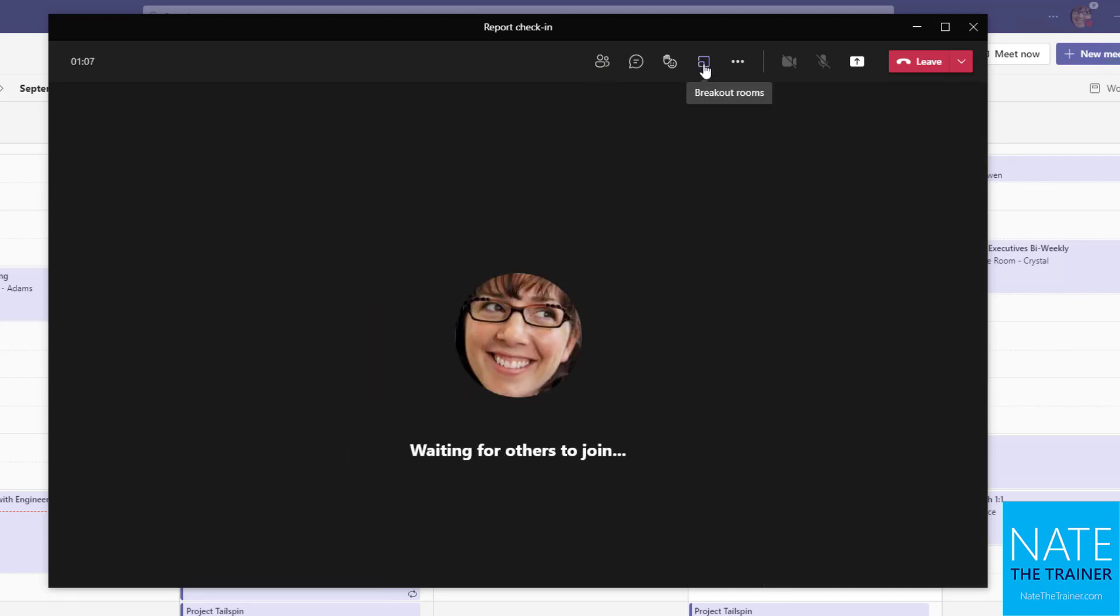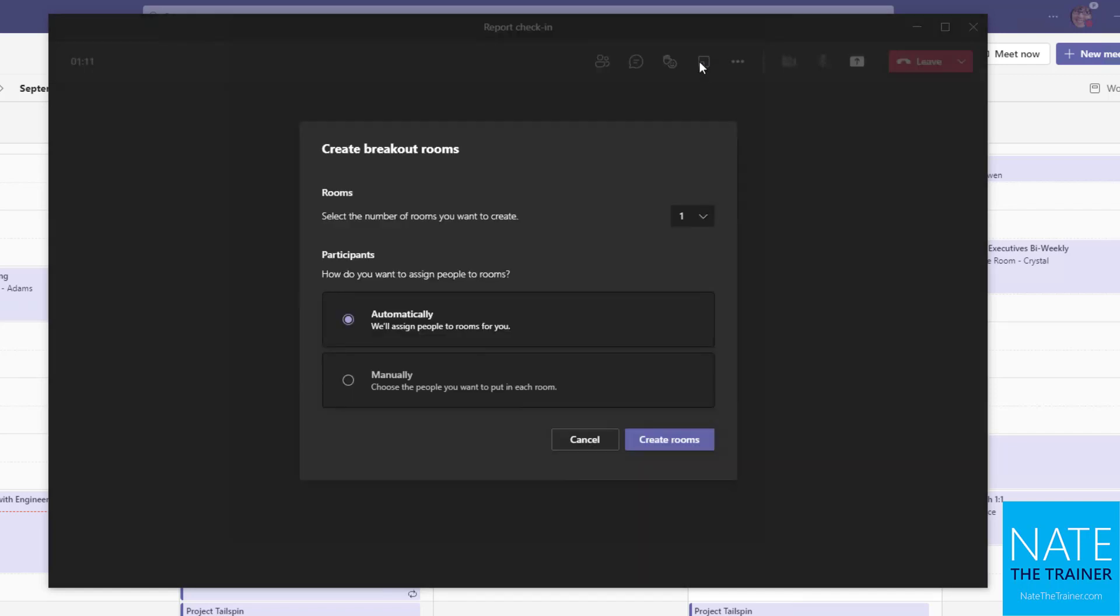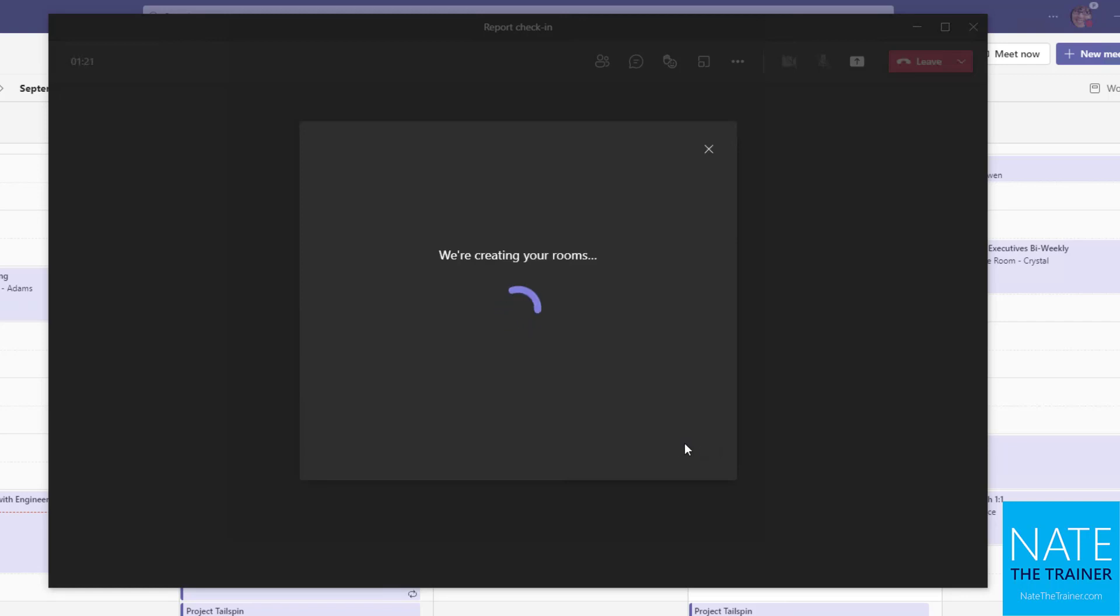So another thing as an organizer that you might want to do specifically is use breakout rooms. And that's the two square icon. And basically you choose how many rooms you want and whether participants should be divided automatically or if you want to choose which rooms they go into. And then simply create the rooms.